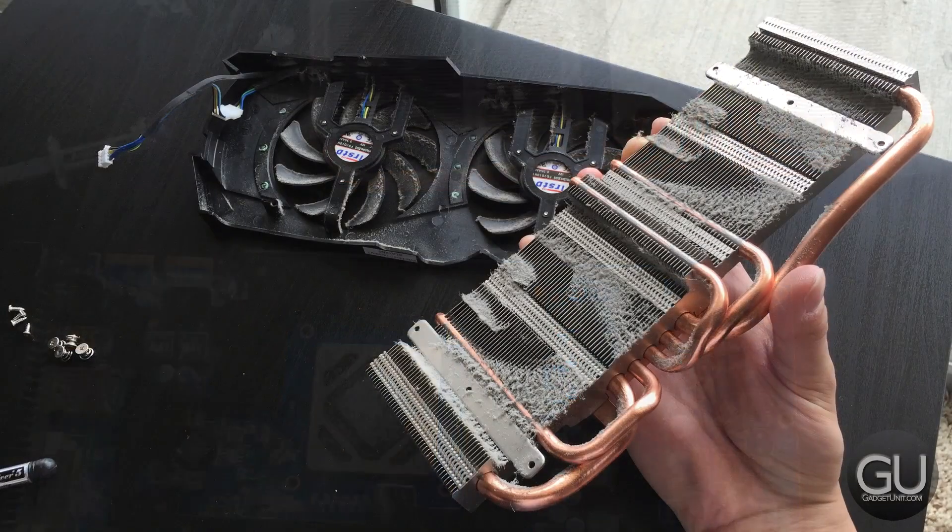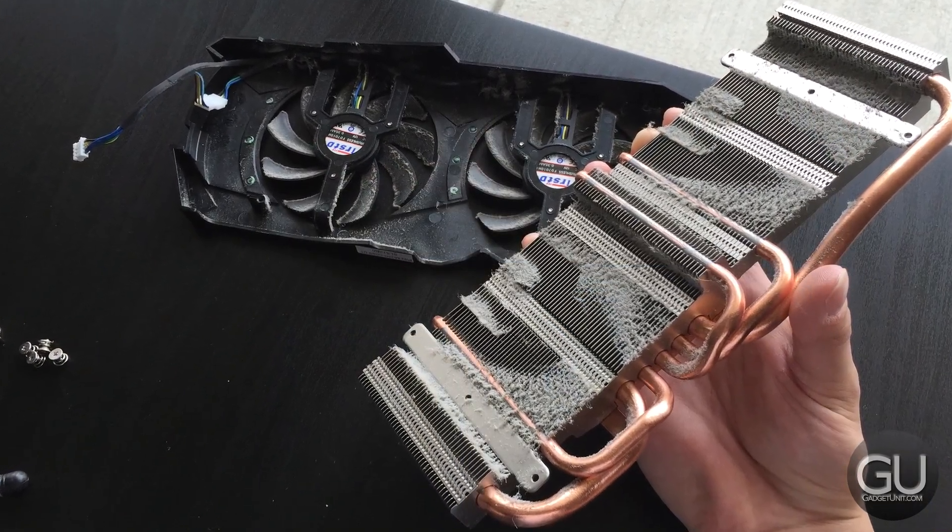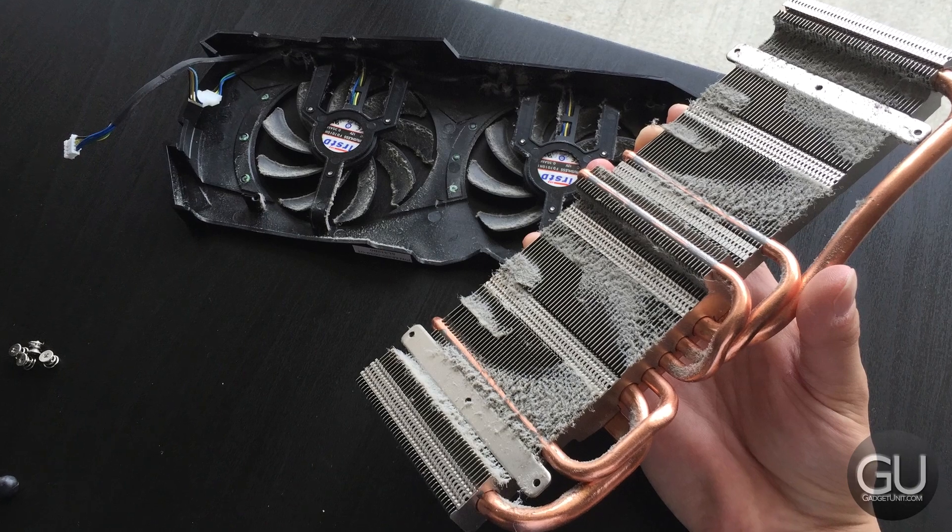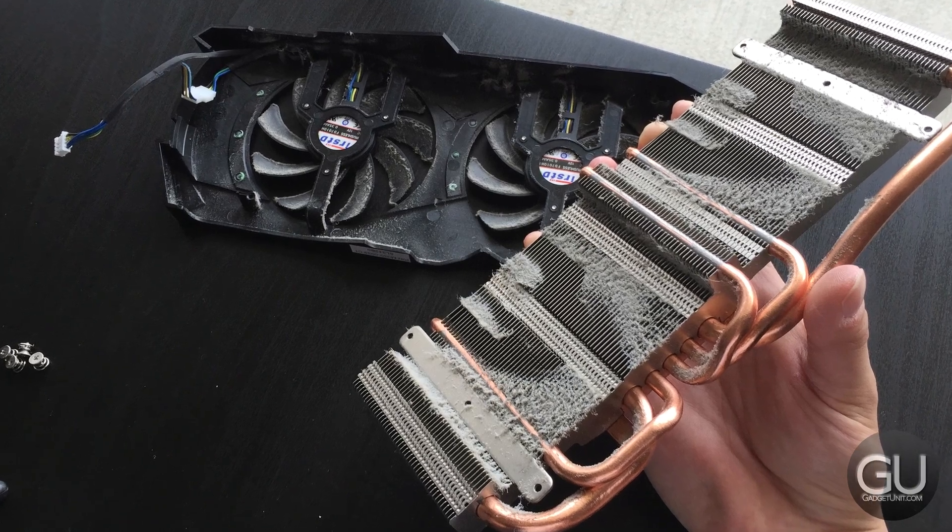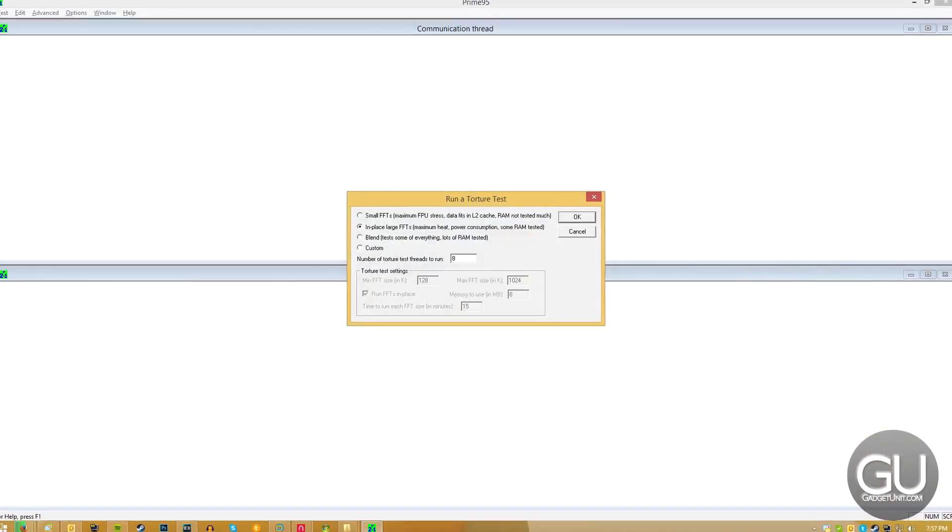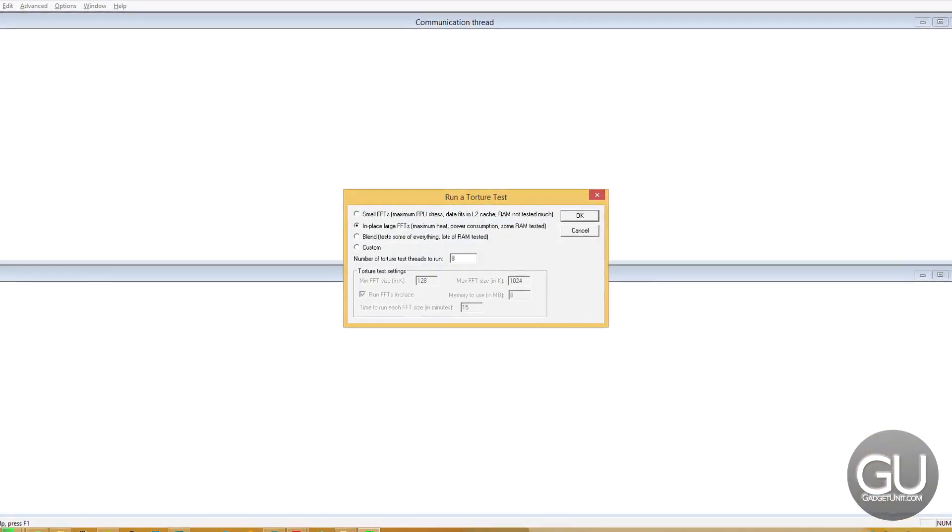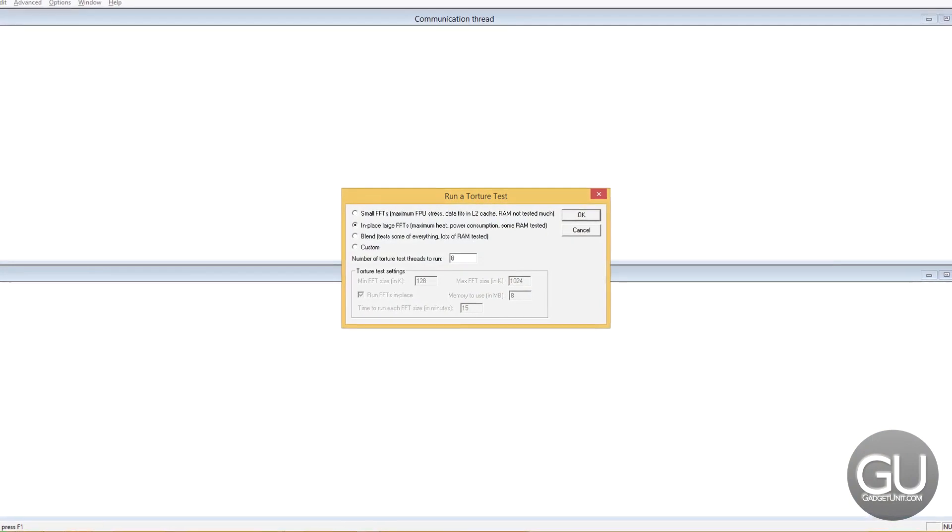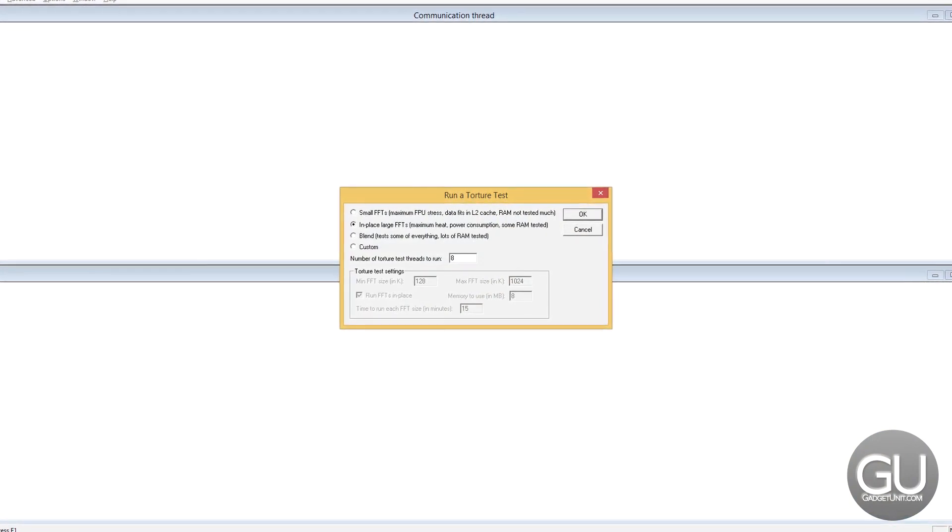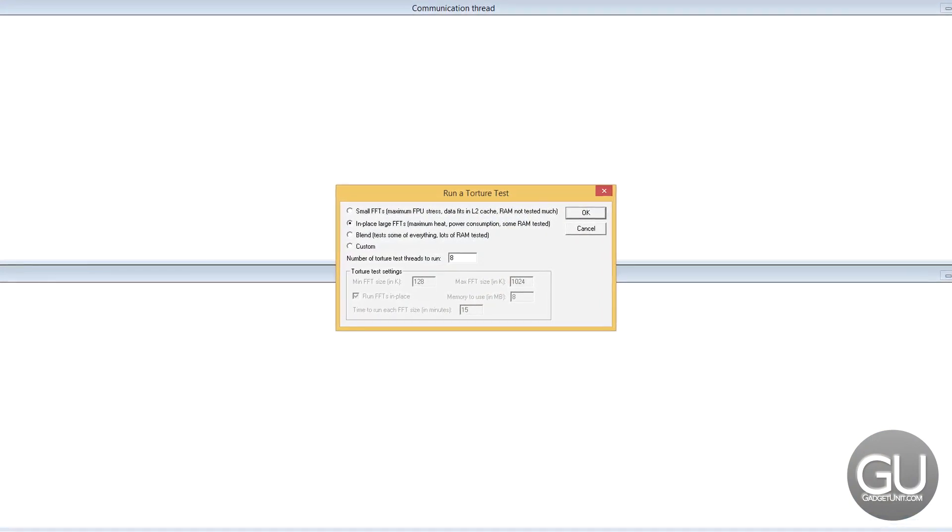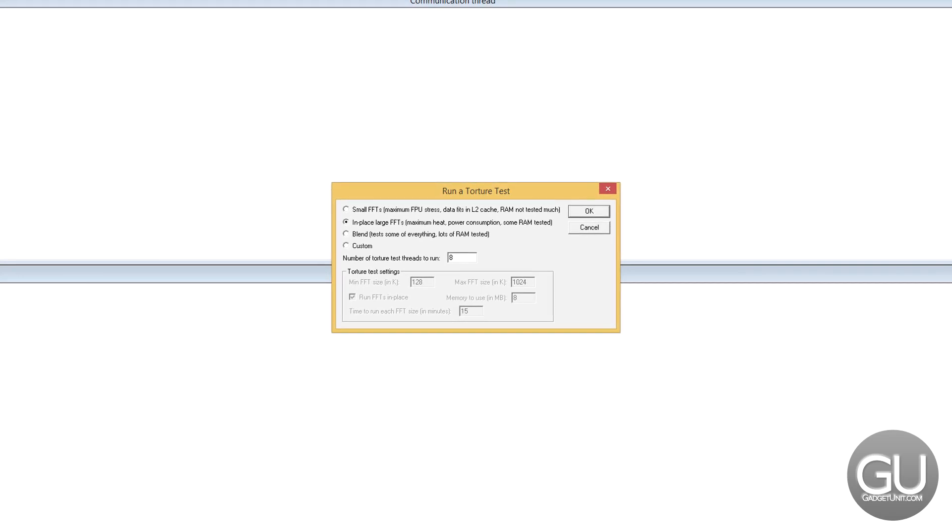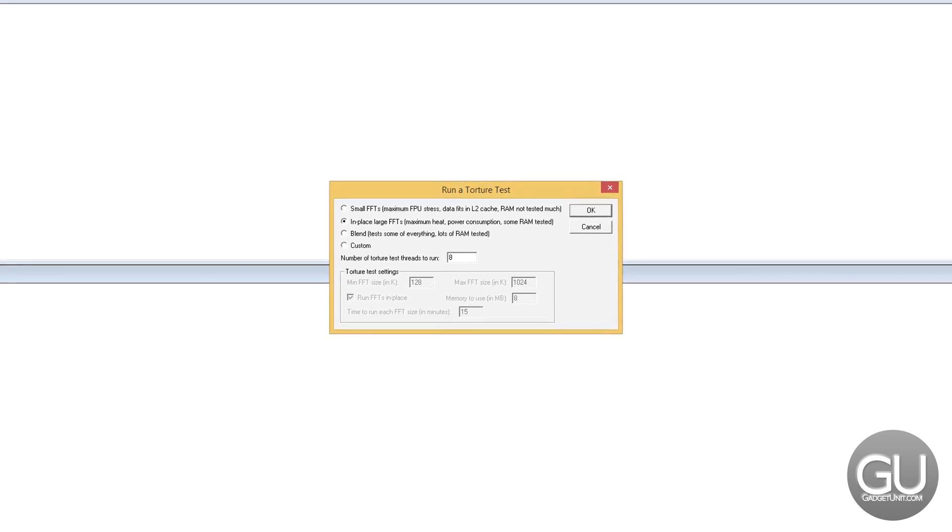So while I had everything in a state where I could easily take everything out, I went ahead and cleaned up all the dust. To actually do the before and after comparisons, I used Prime95, the in-place large FFT's maximum heat torture test for the CPU.